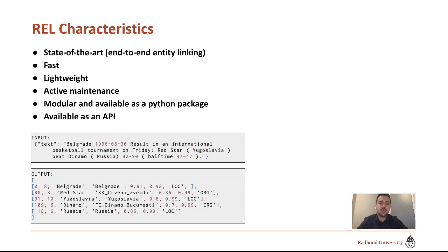REL is also available as an API. Given the input text, we generate structured output. For example, in the text we will be able to find 'Russia' at position 118, for which we will be 85% confident in the mention detection step, 99% confident in the entity disambiguation step, and additionally we include the entity attribute — namely that Russia is a location.